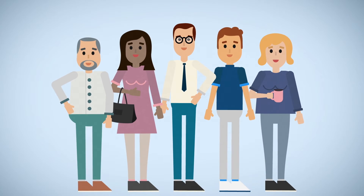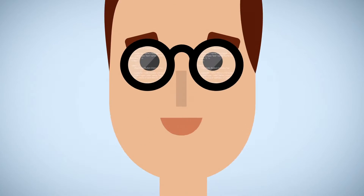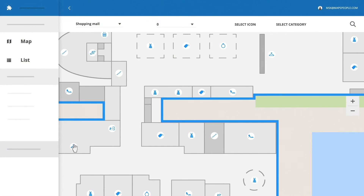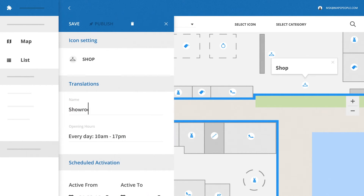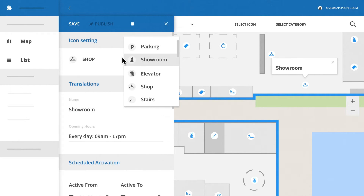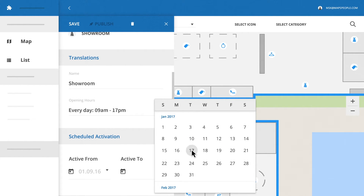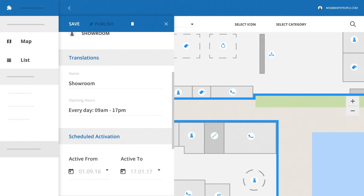And everyone can do it — no programming skills are required. You can simply drag and drop points of interest to move them around the map, and you can easily modify names, change opening hours, and the icon of a location. If you're planning an event, you can even add temporary points of interest, which automatically disappear from your map on the date you choose.